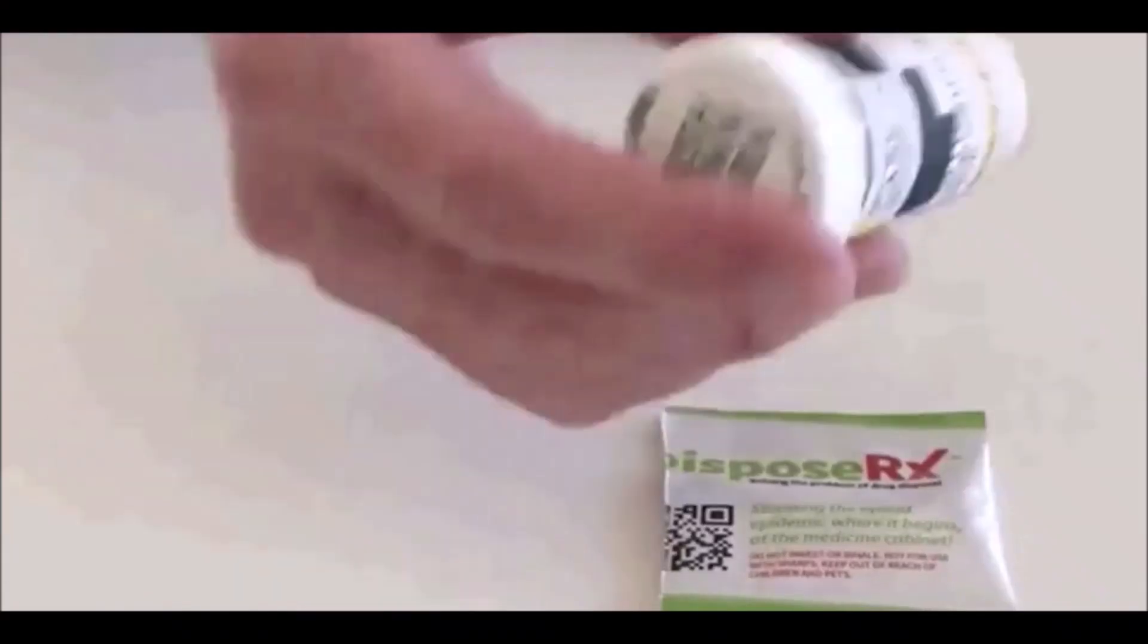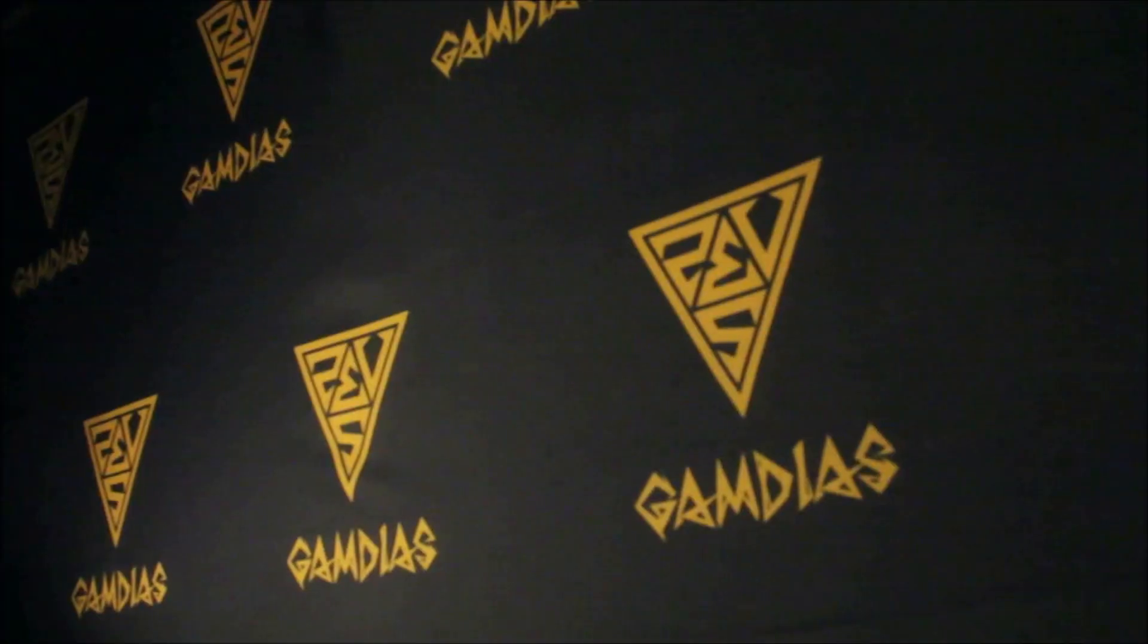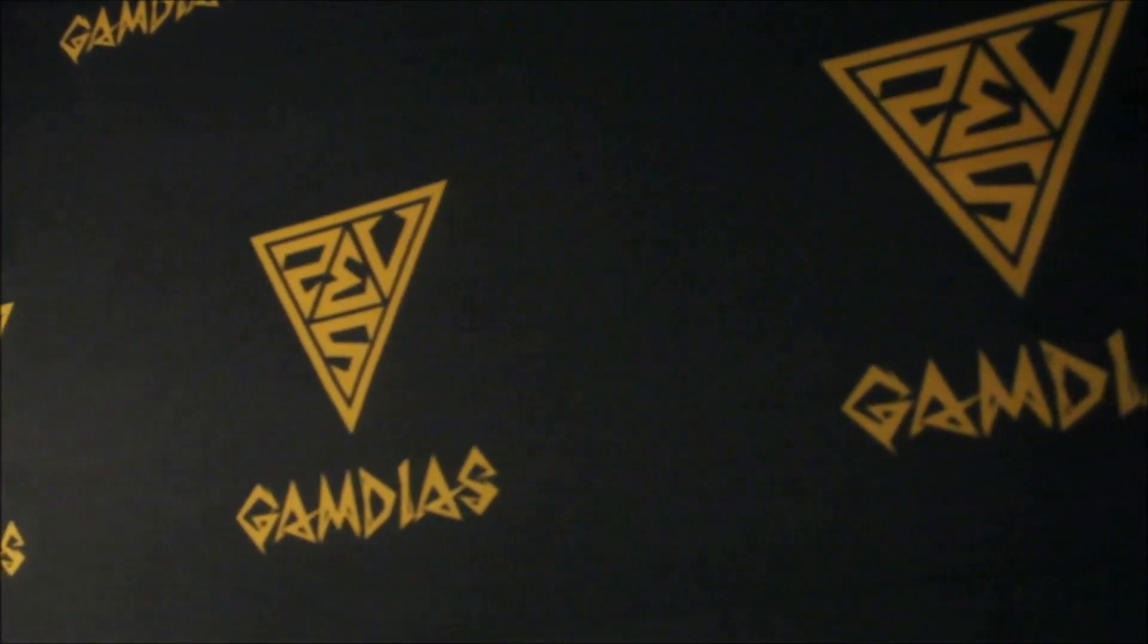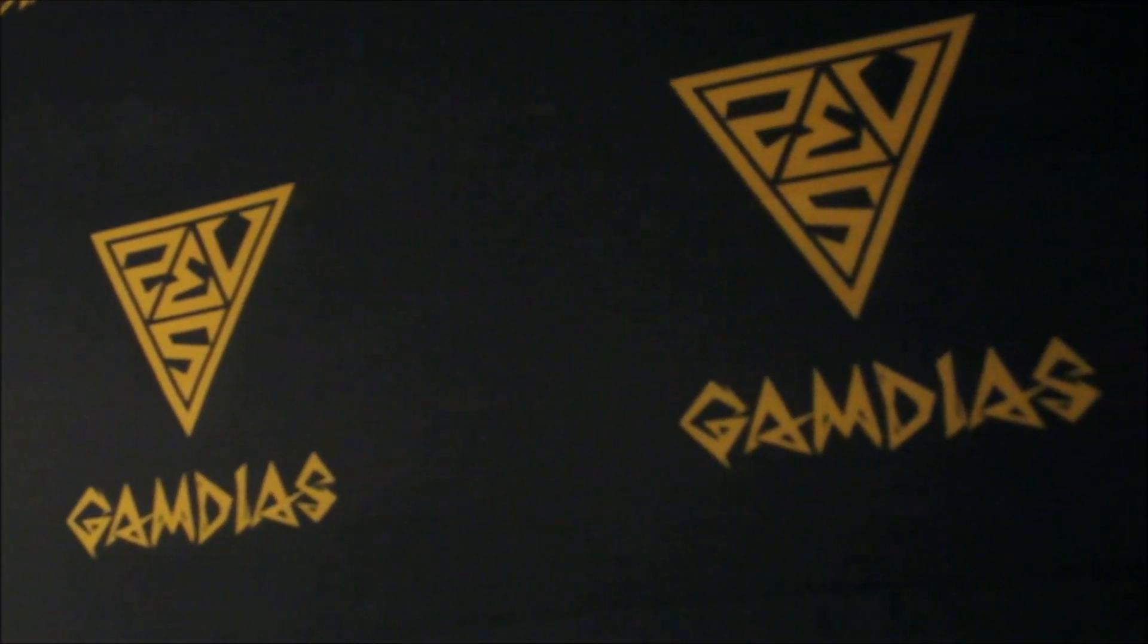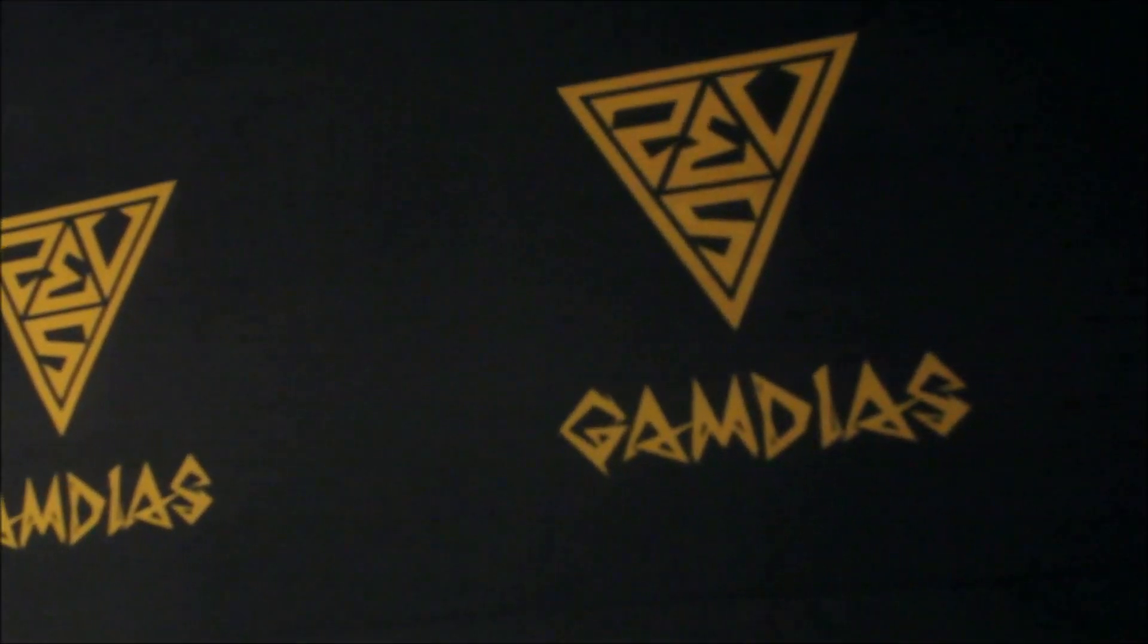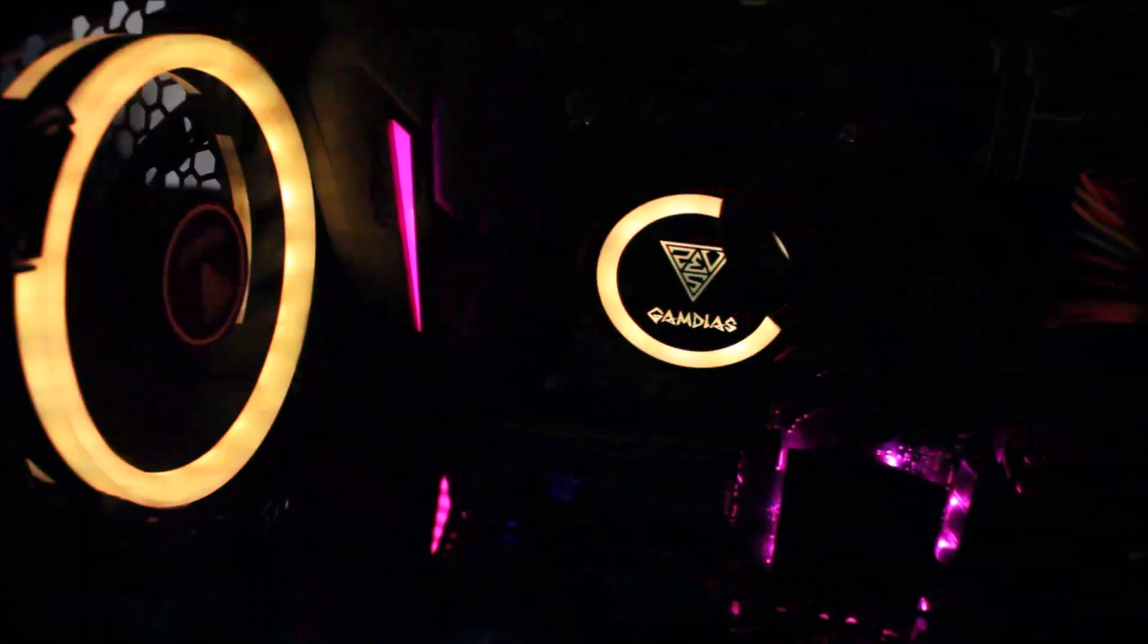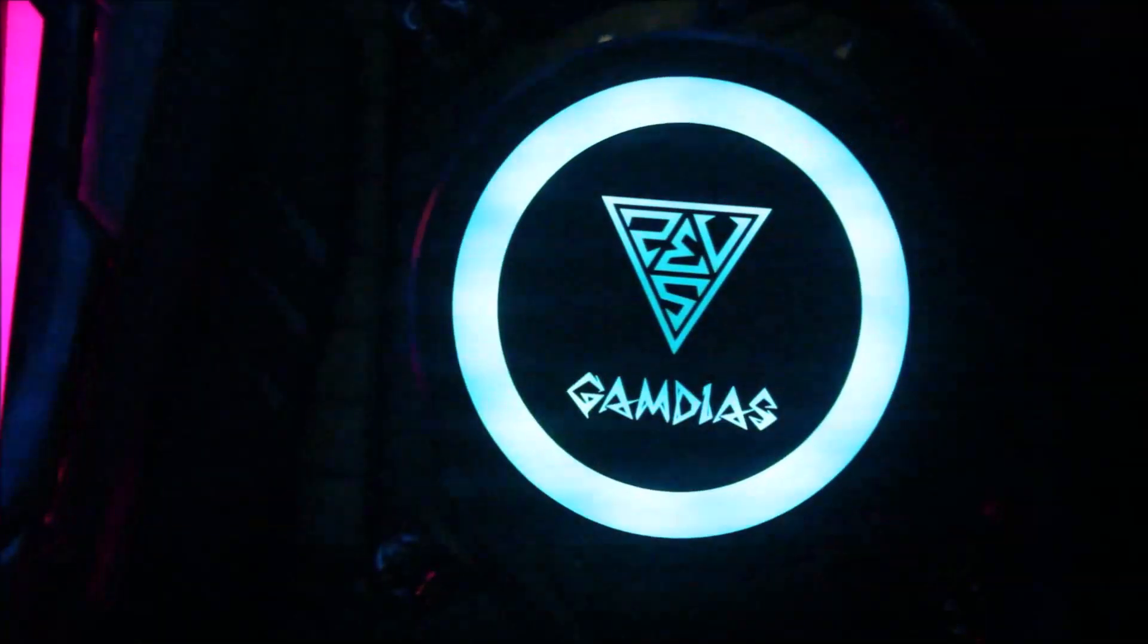And after years of research, scientists have finally discovered the cure to this contagious disease. Welcome back, ladies and gentlemen, to another video with Gamedius featuring the Xion P1A360R, the goddess of the northern winds.